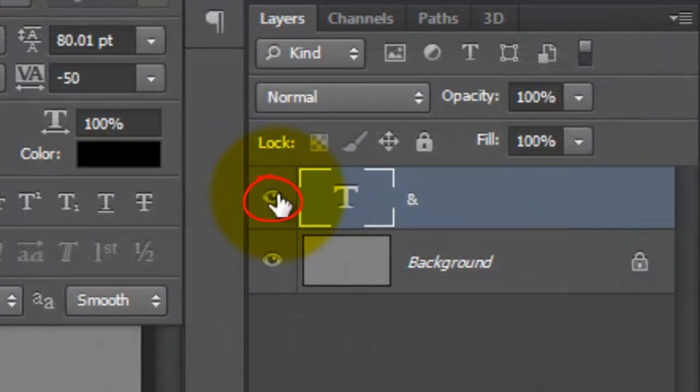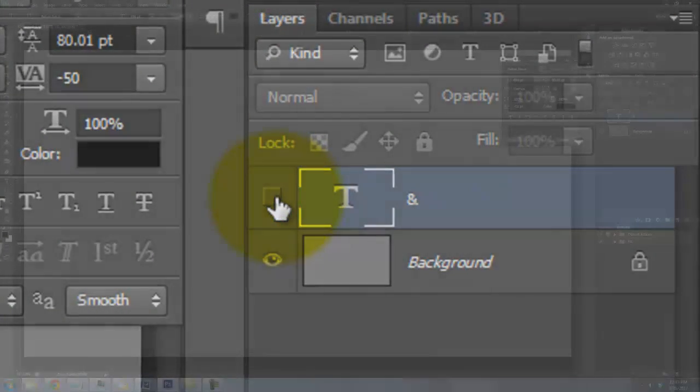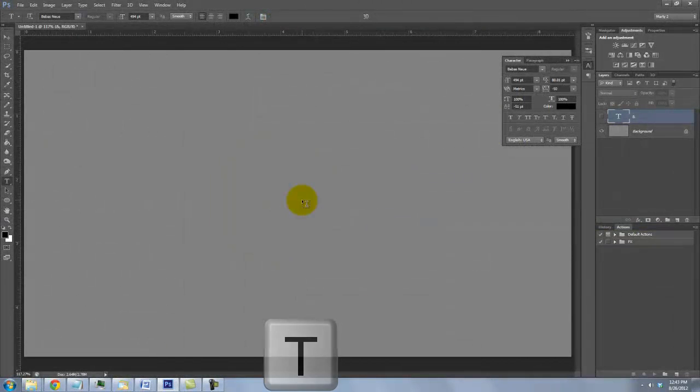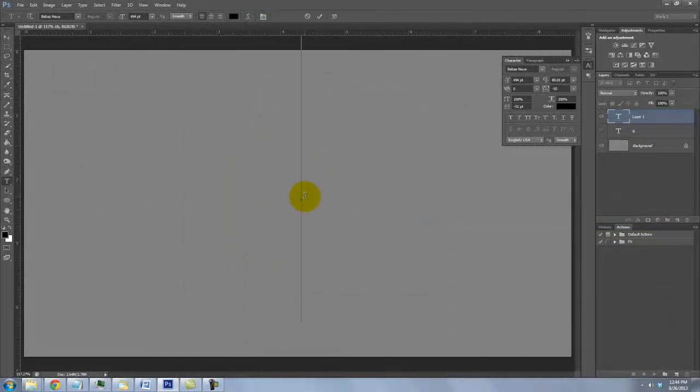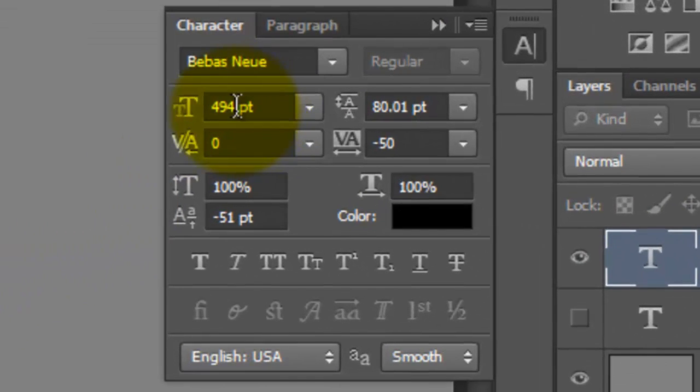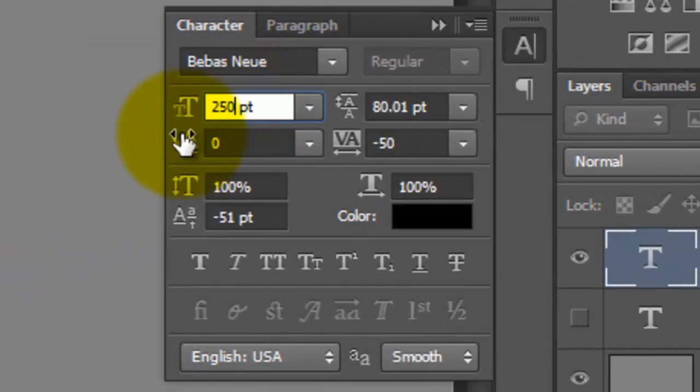Click off the eyeball of the ampersand to hide it and press T to call up your Type Tool. Click on the document and change the point size to 250. Make the tracking minus 50. Tracking is the amount of space between each letter.